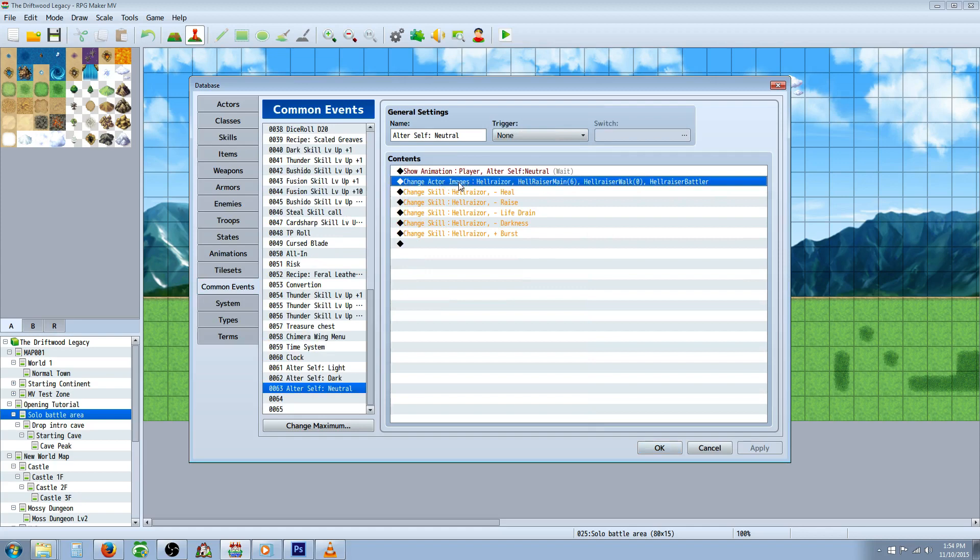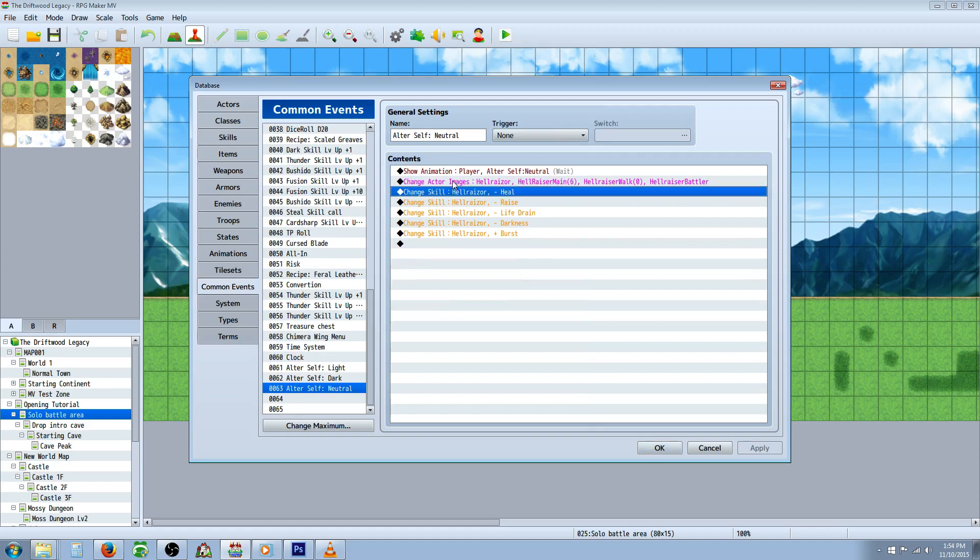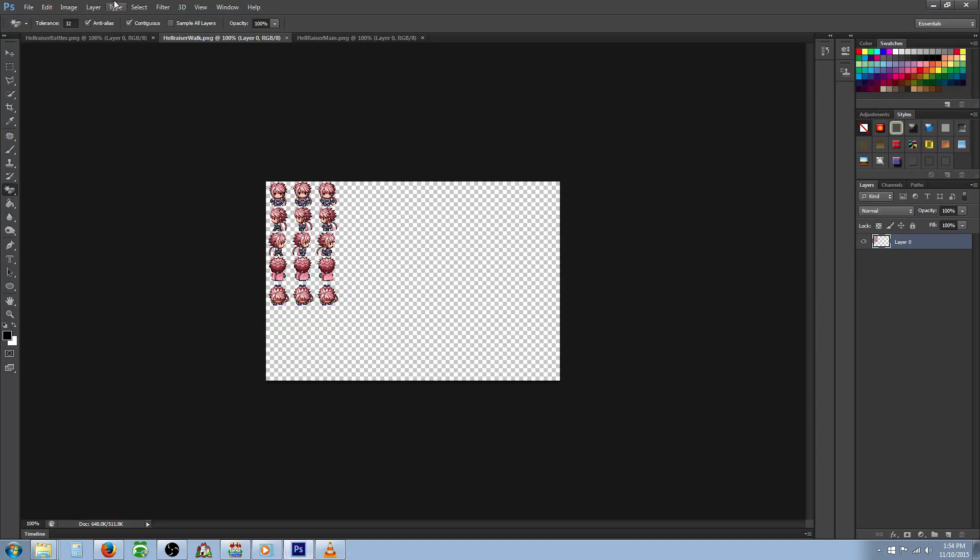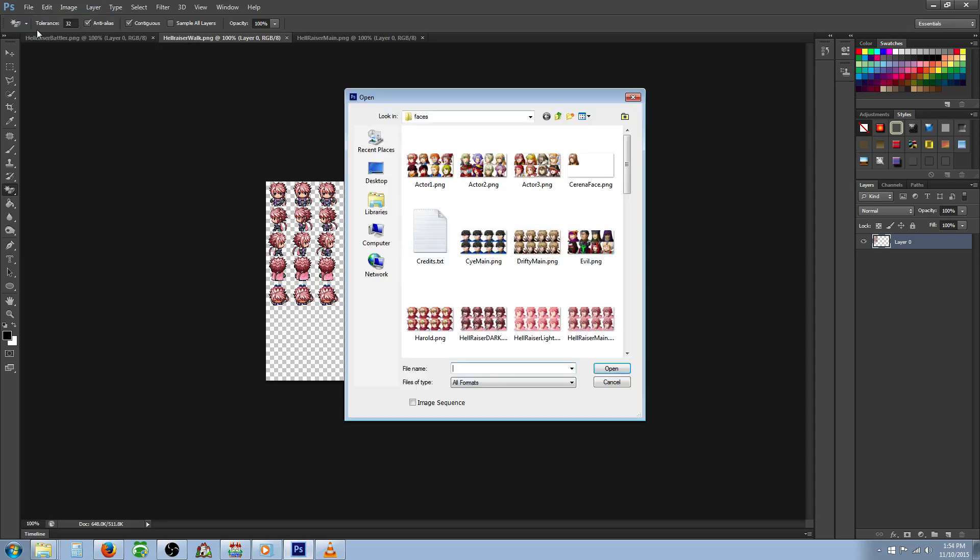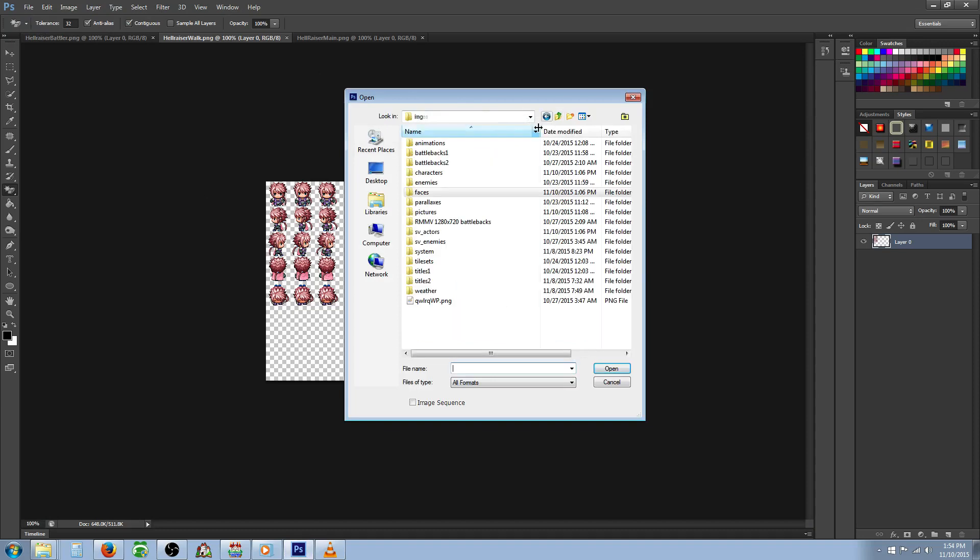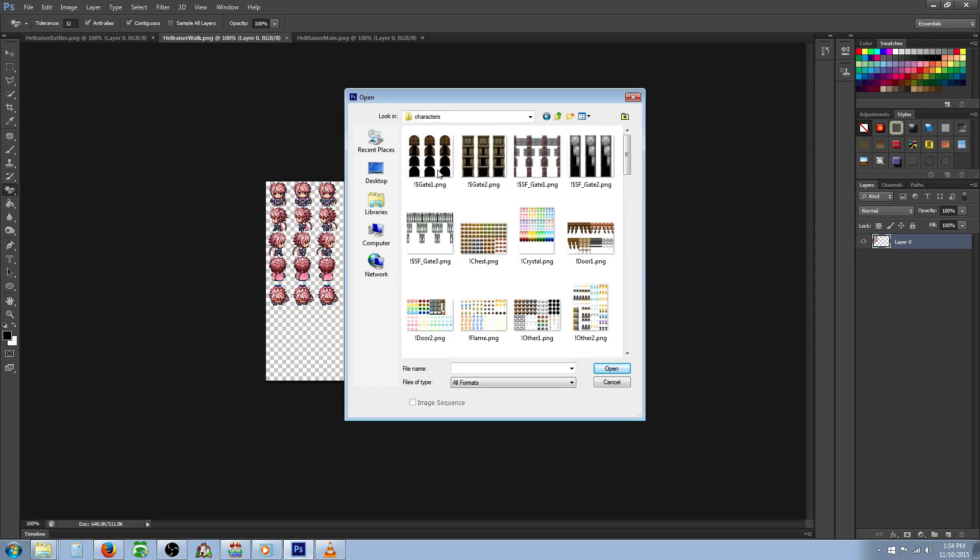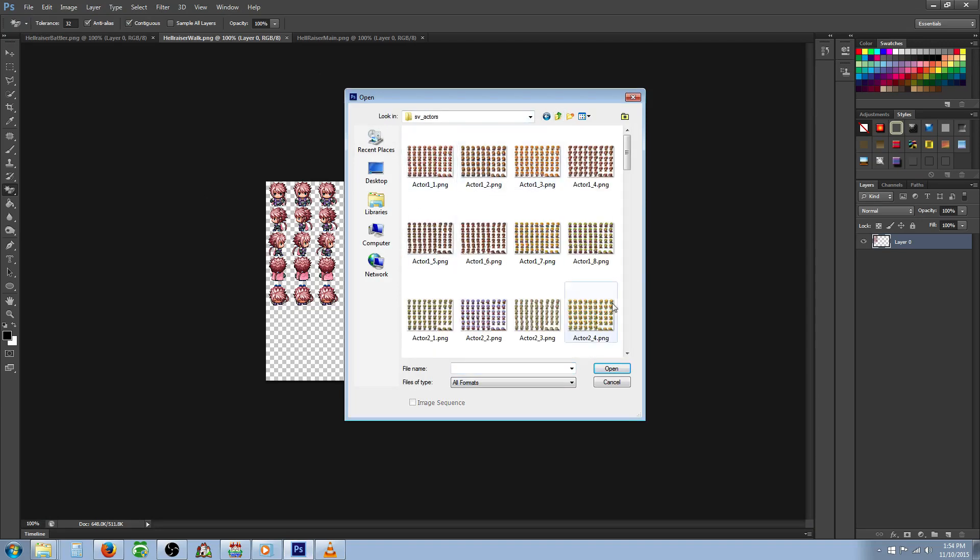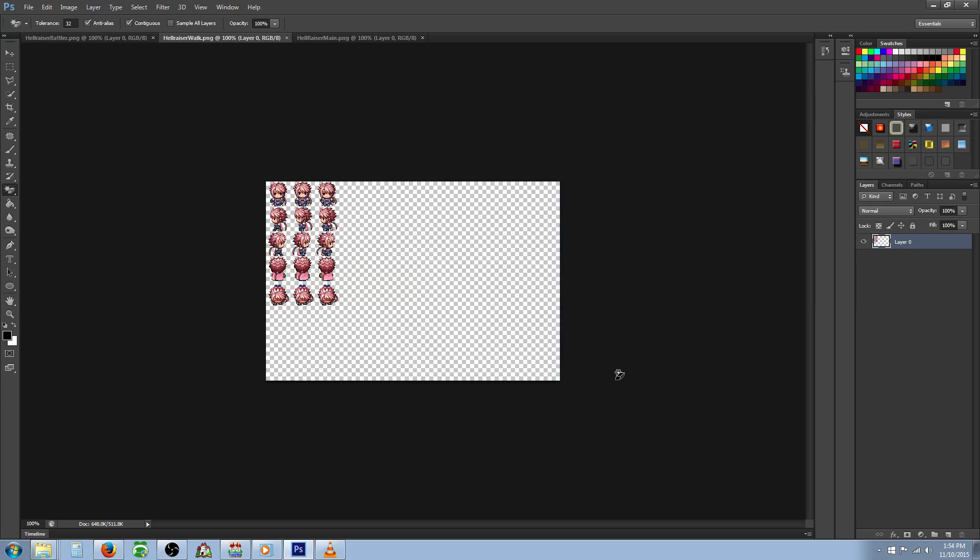So in order to have the character change graphic, we're changing the actors' images. But how you make the images look different is you're going to get GIMP for free or if you have Photoshop, you can open up your faces, your character animation and your SV actors. So once you've opened up all three of those, you're going to basically apply a filter to all of those.